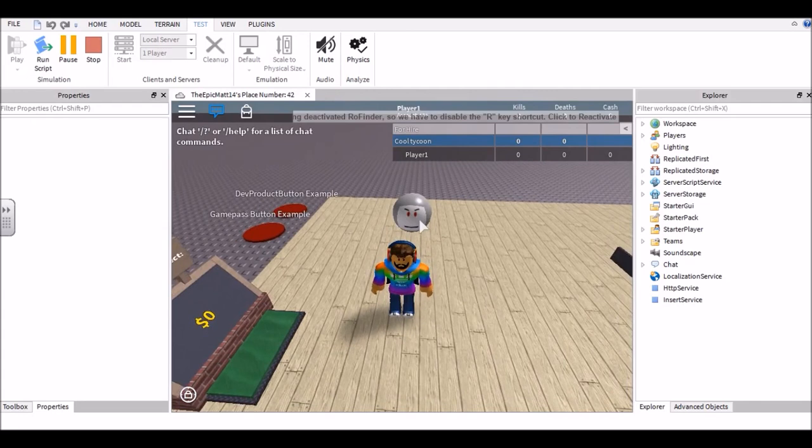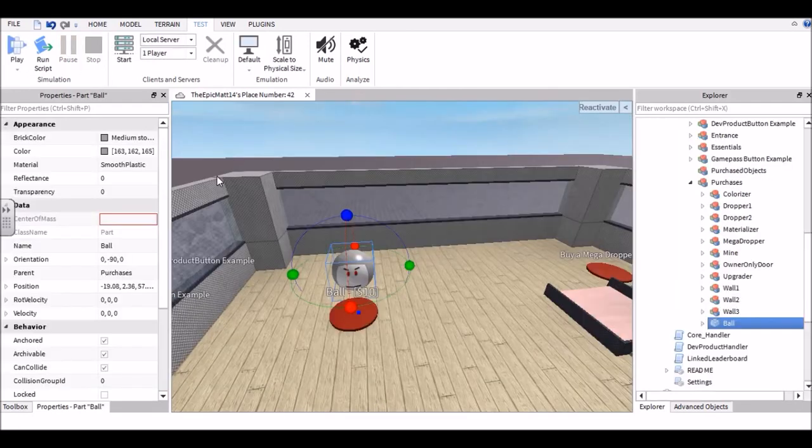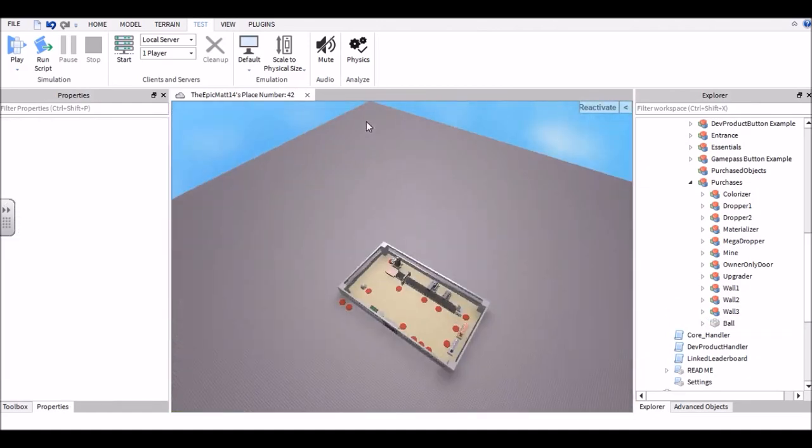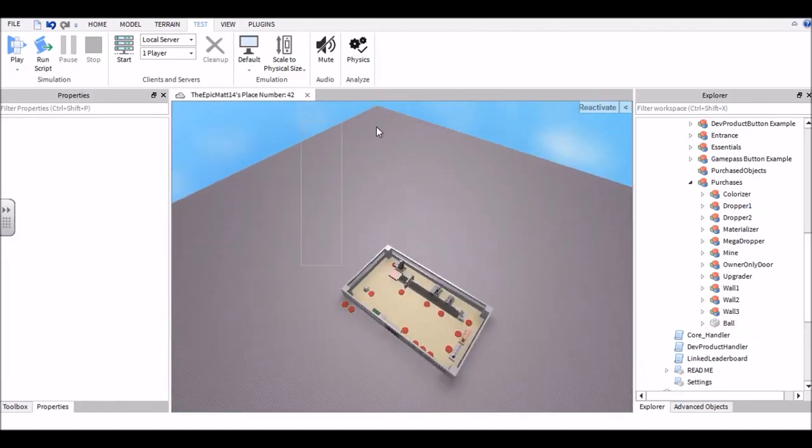So that is how you make a button for your tycoon. Now you can add a bunch more buttons. It's completely up to you. You can make a second floor, you can expand out here, you can make it as big and glorious as you want.